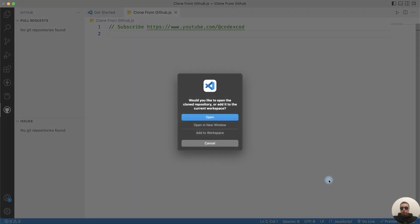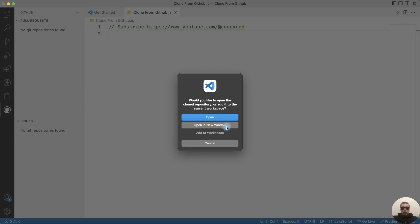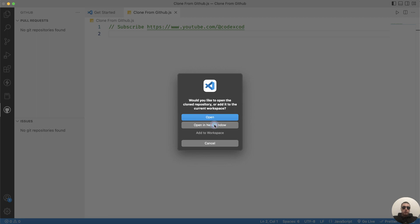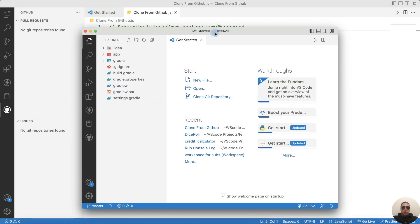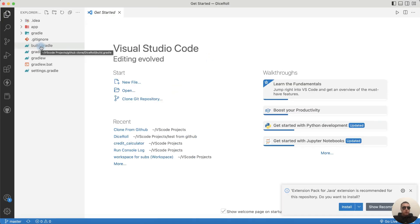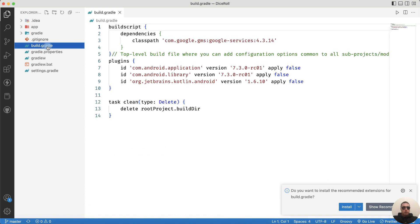Cloning Git repository. We can open the repository in this window, in a new window, or add it to the workspace. I choose open in a new window. And we have our new project structure with files which we can open and edit.